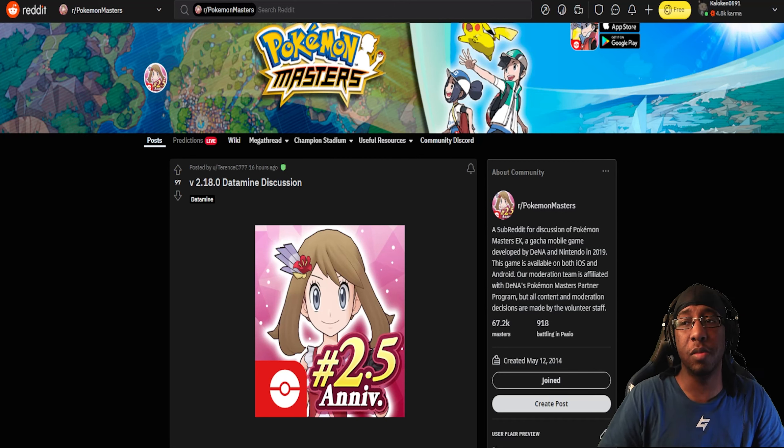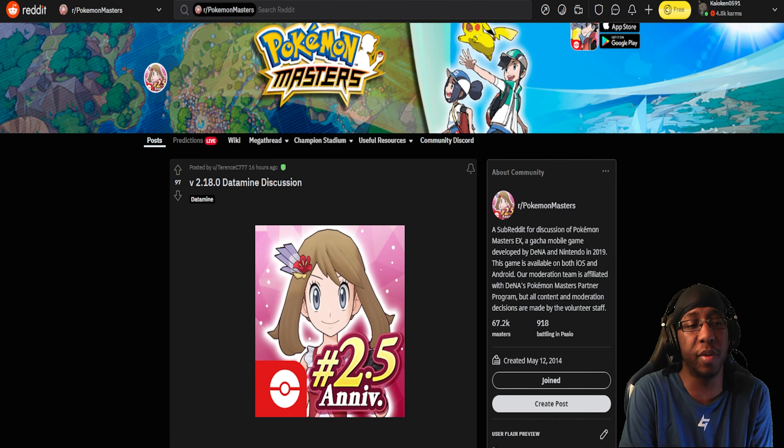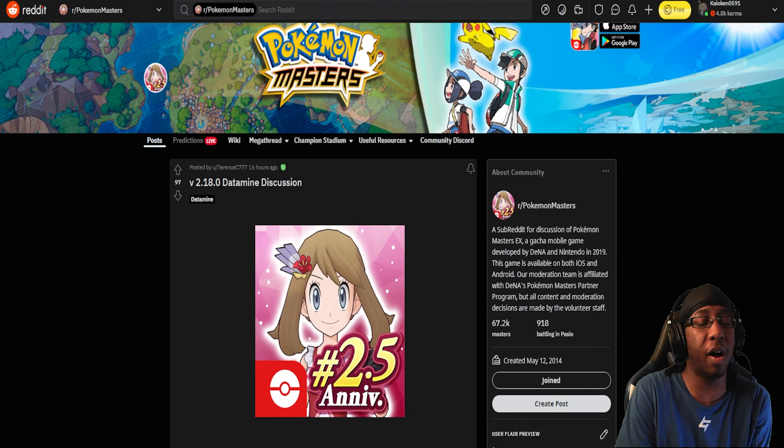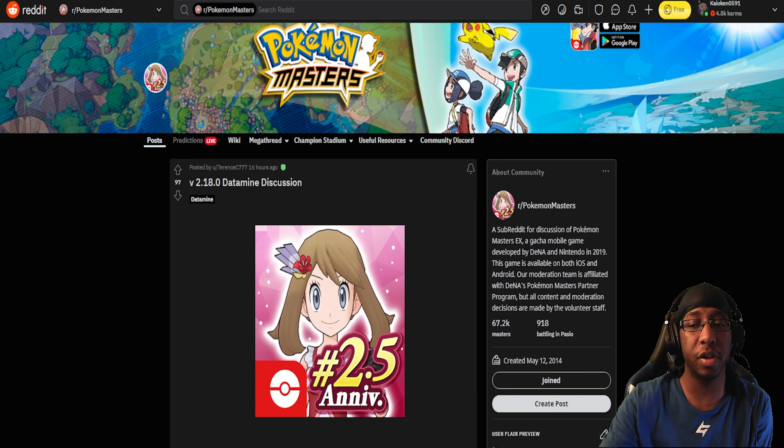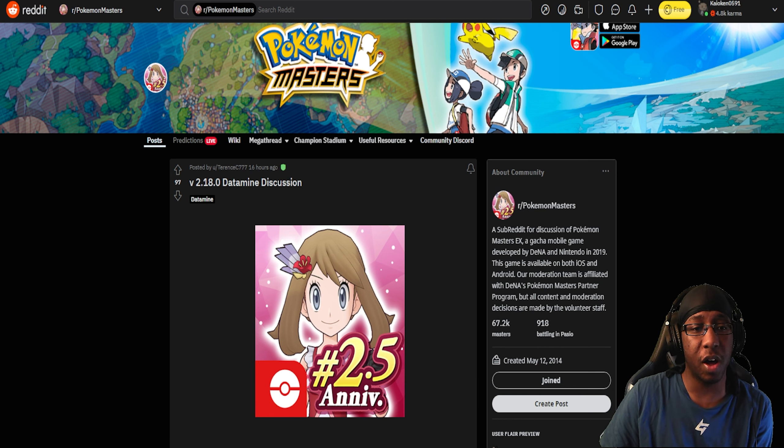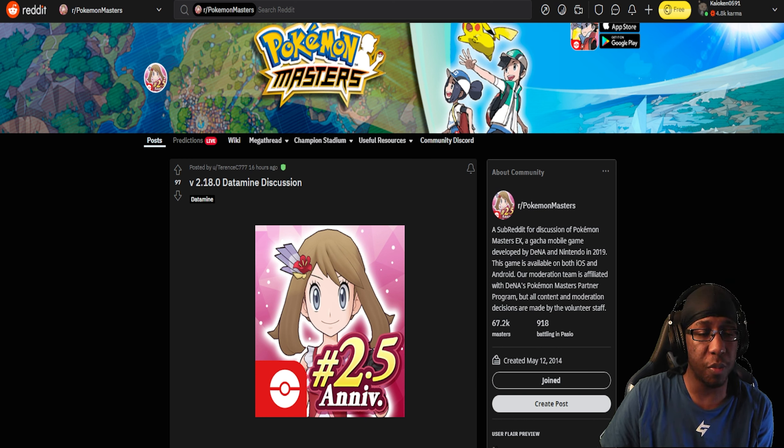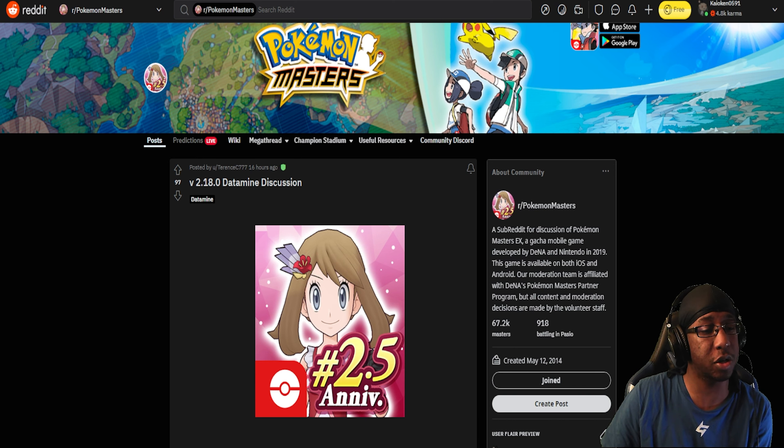What's going on everybody, Kinnidubs here with a Pokemon Masters datamined discussion. It's been a little while since I've sat down and done one of these, but I had some time and was looking at the datamined stuff.